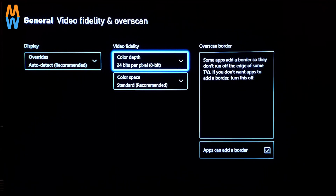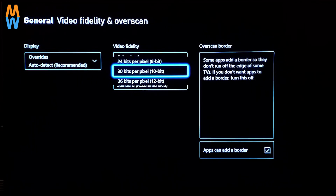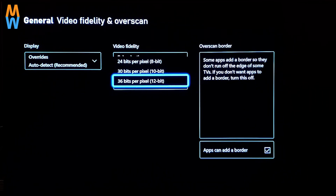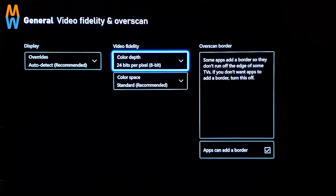So we have 24 bits per pixel, which is 8-bit. Then we have 32 bits per pixel, which is 10-bit. And then we have 36 bits per pixel, which is 12-bit. It is about the color spectrum and it is independent of HDR 10.